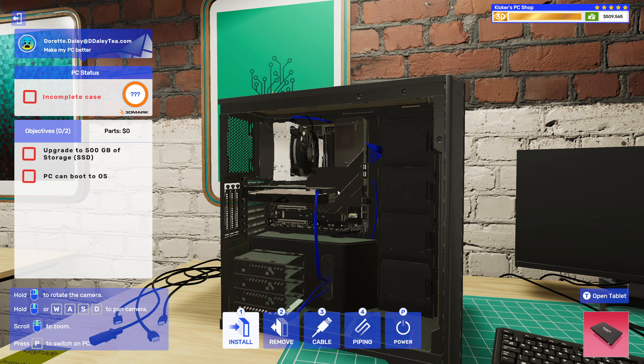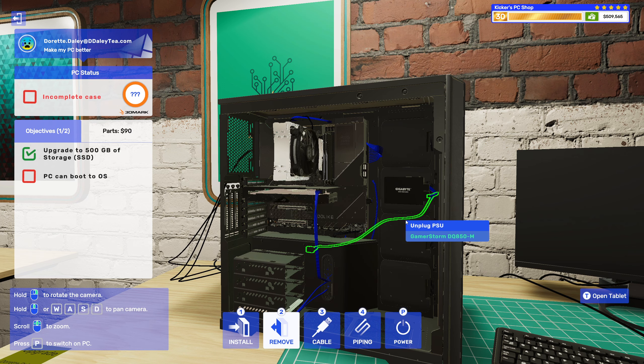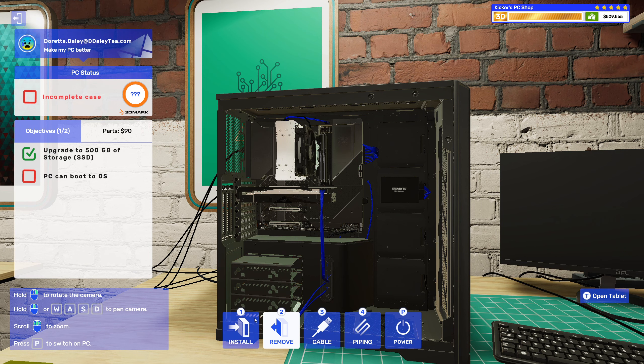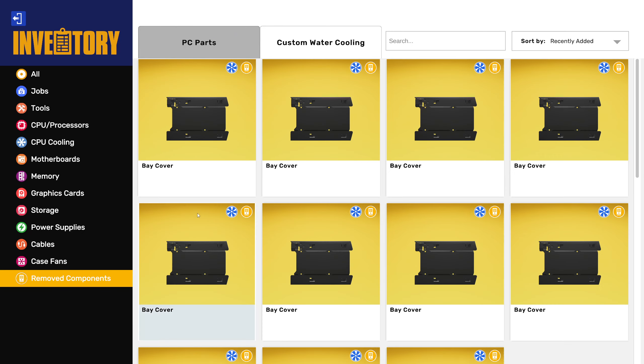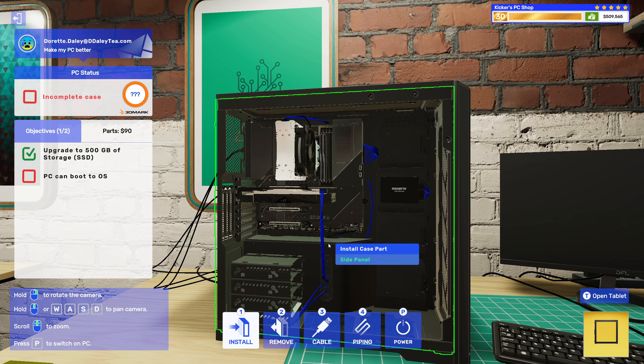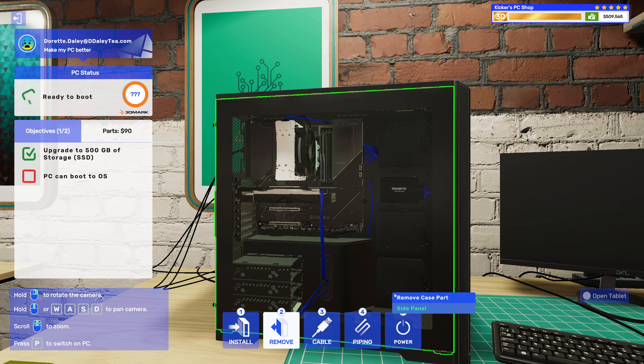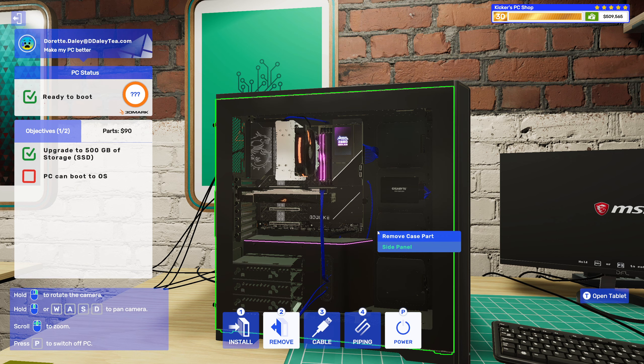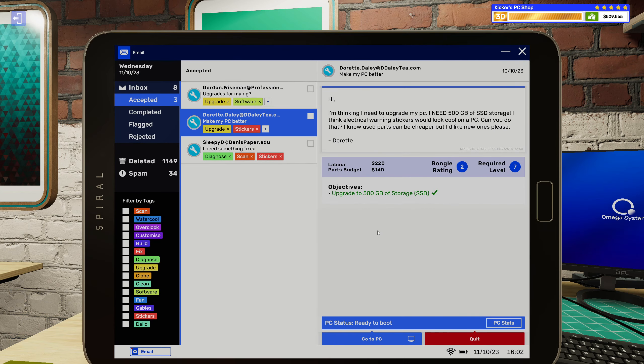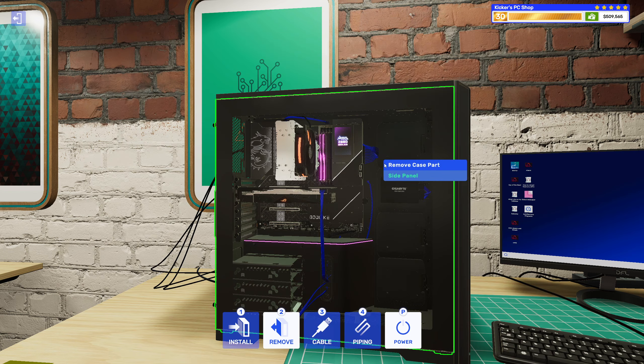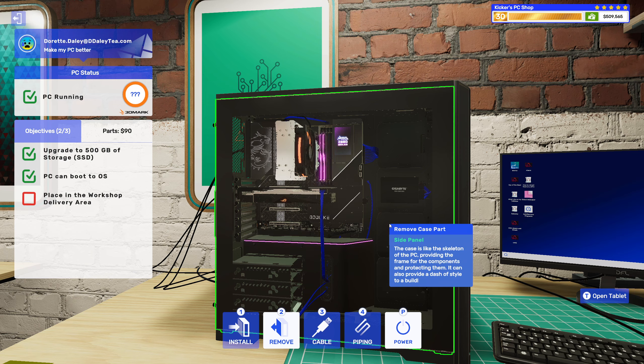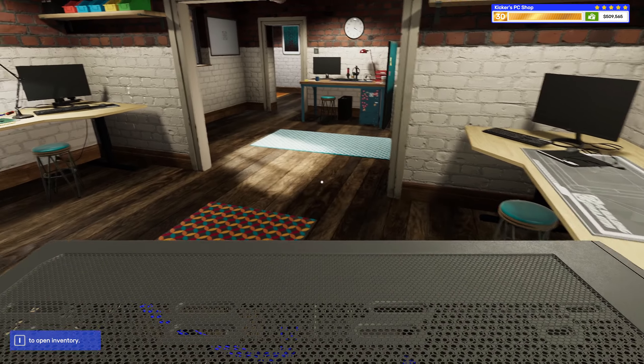All right, seems to be like the same cables, awesome. Then we just put your side panel back on, make sure it powers up, and then I need to put some stickers on it - electrical warning stickers.